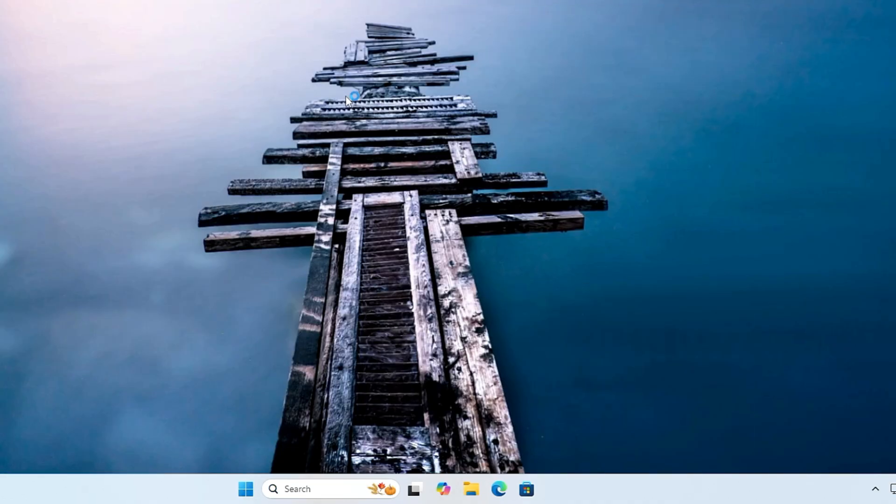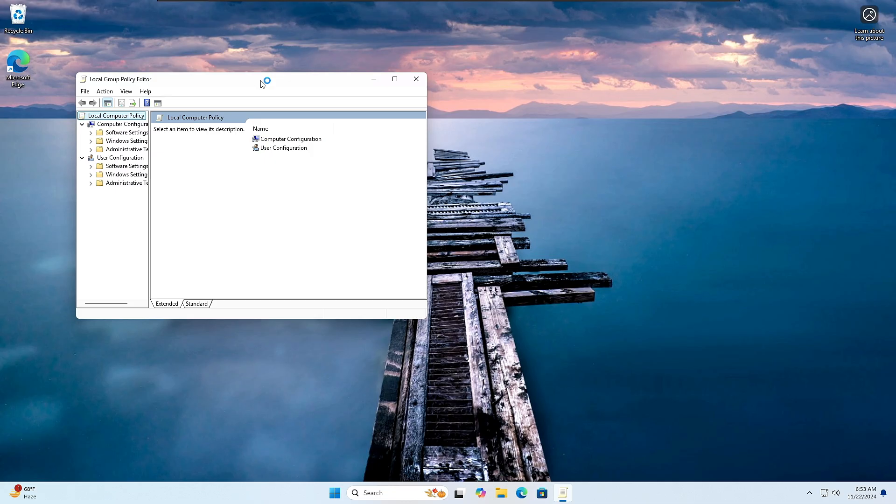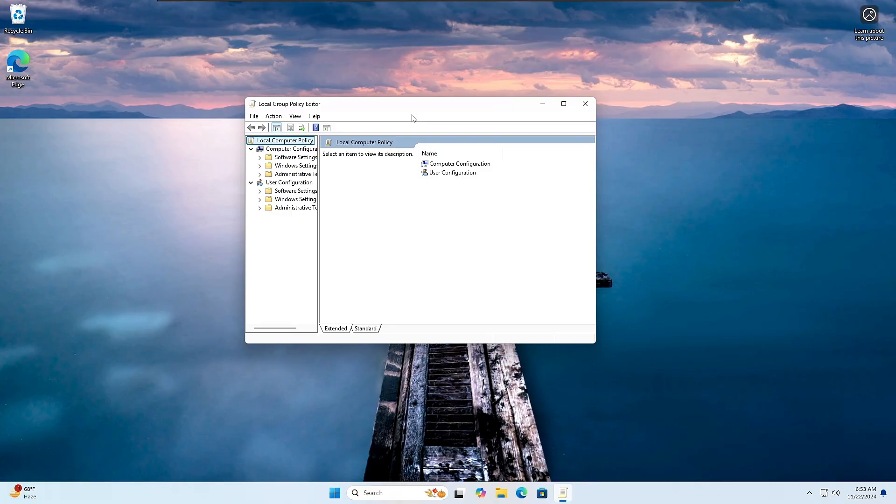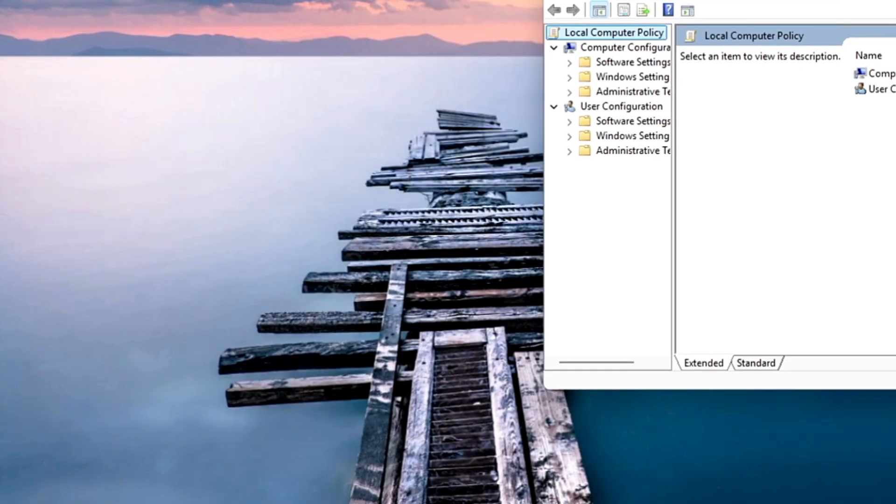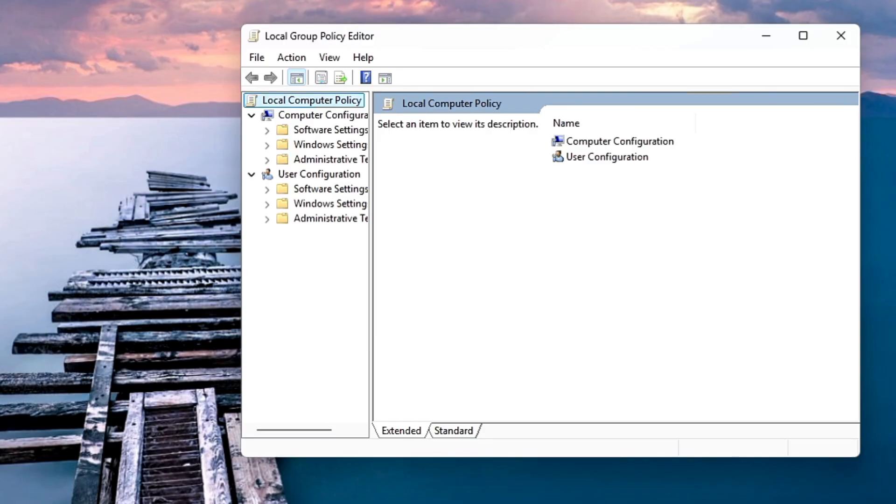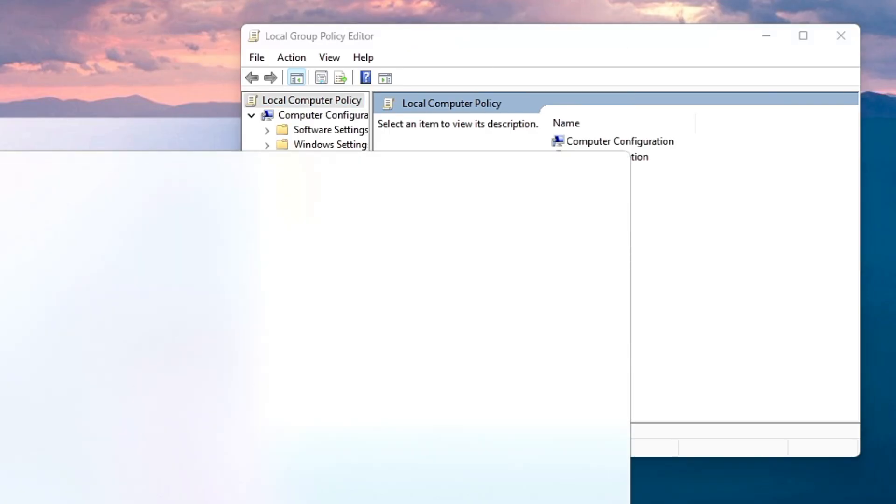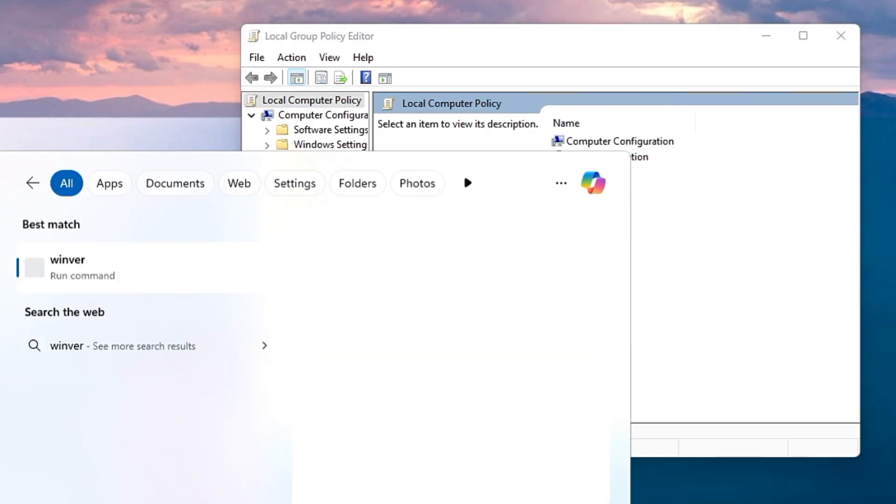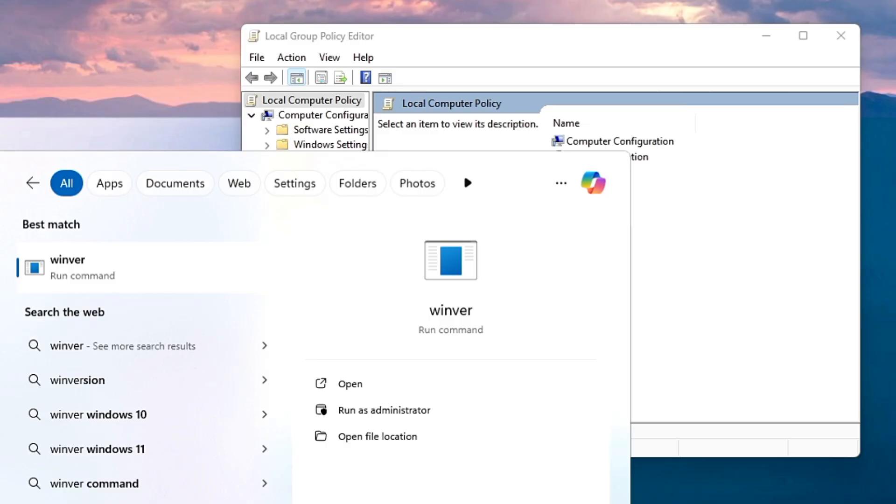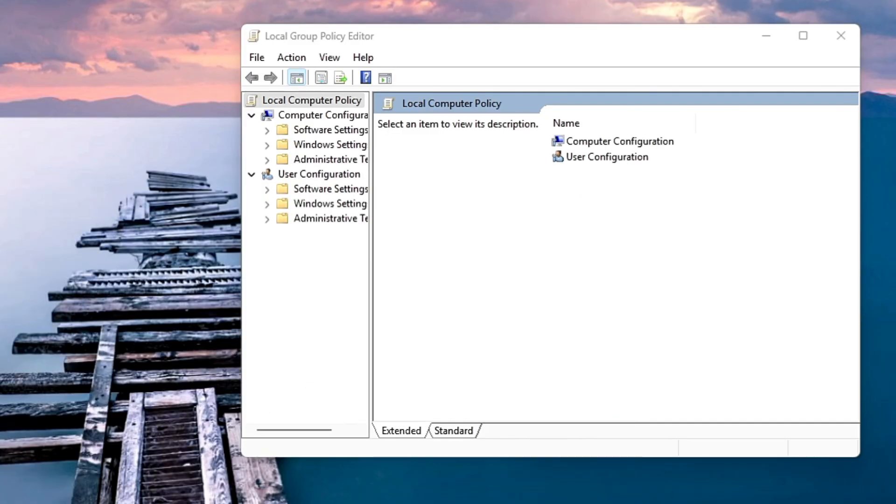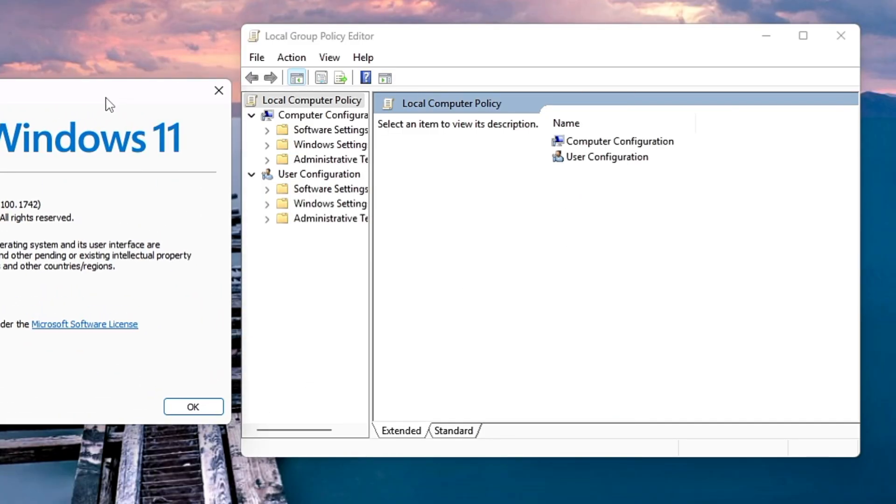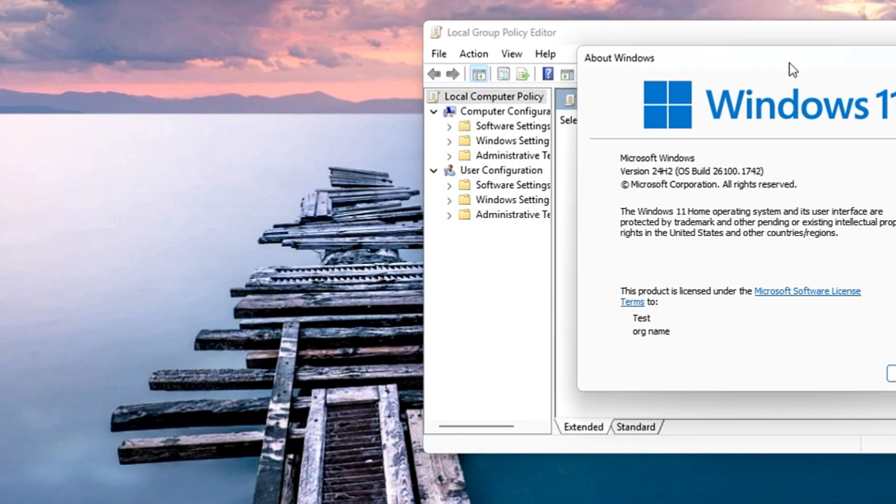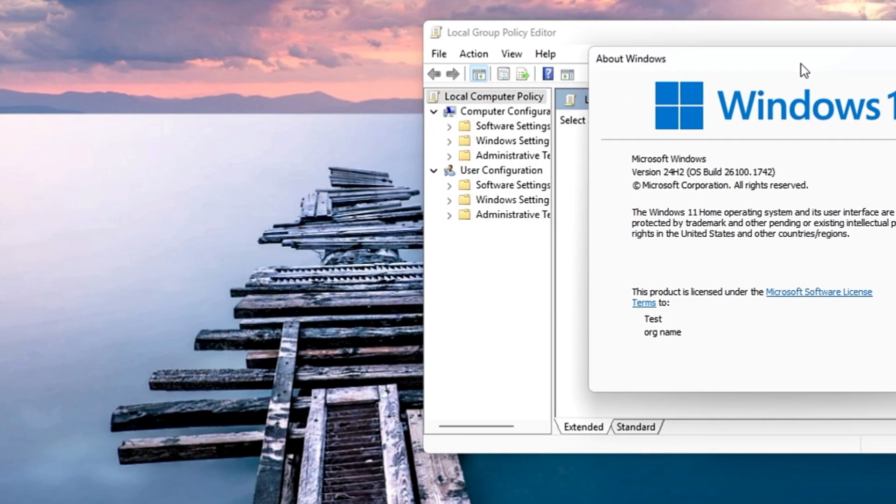And bingo! Now you can see that the Group Policy Editor is working absolutely fine on our Windows 11 Home edition. Let me show you if I bring up the Win version again - this is the same Windows 11 Home operating system, not any other operating system.